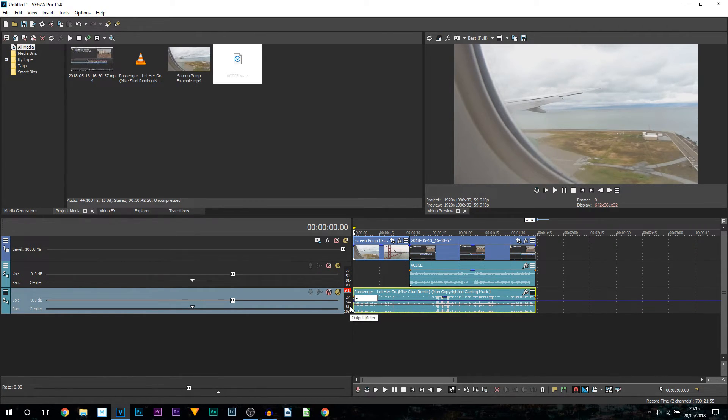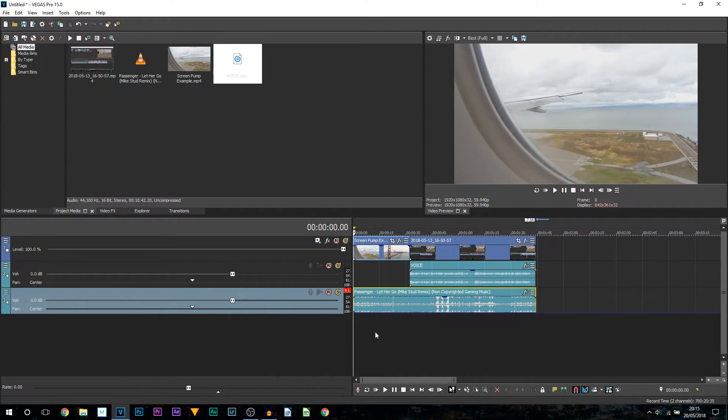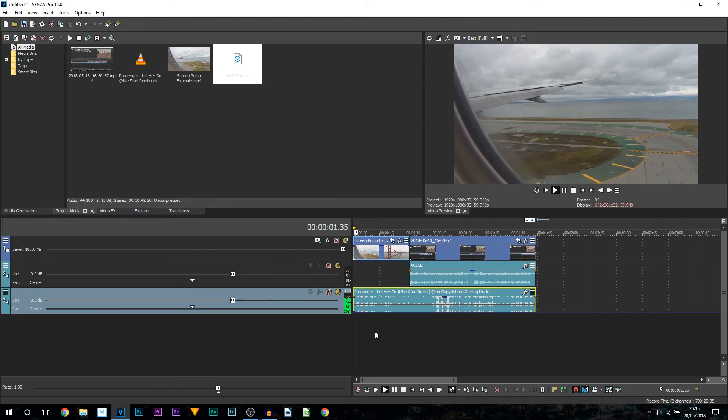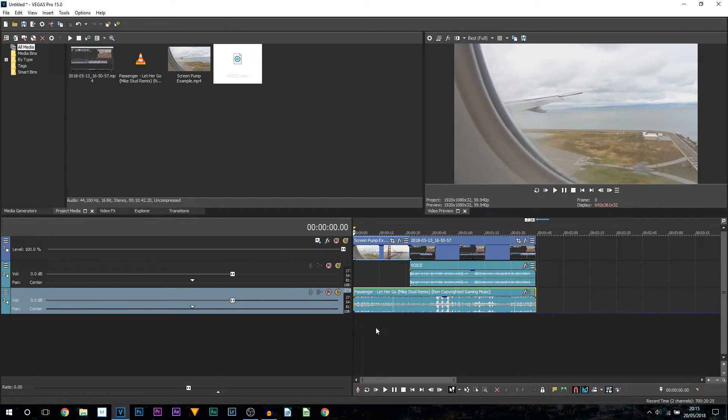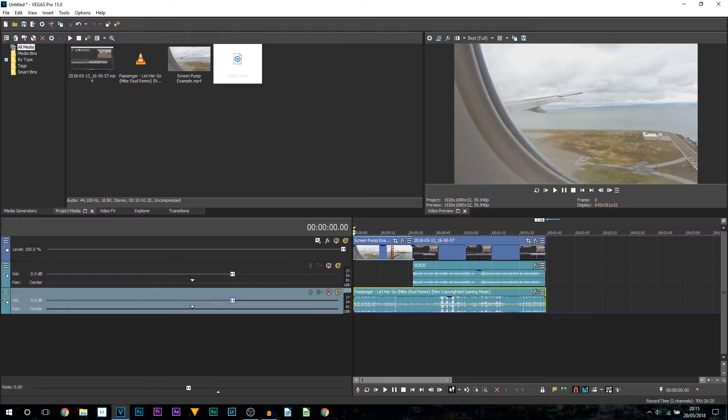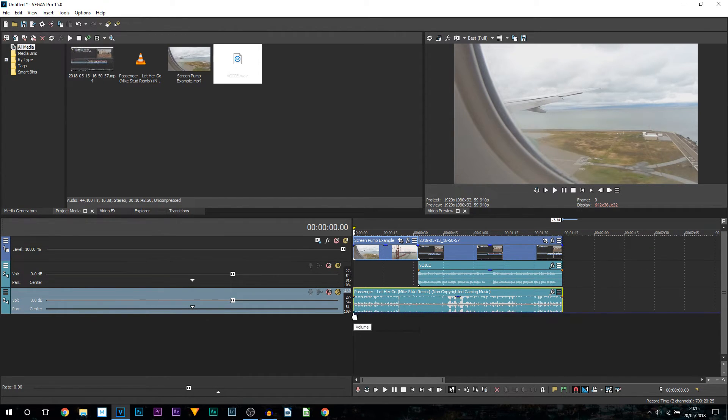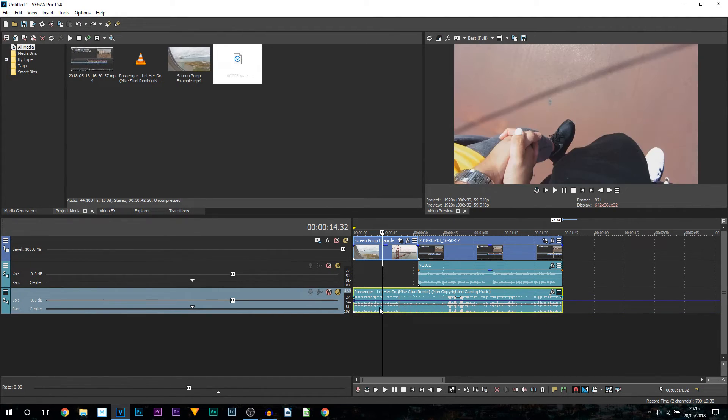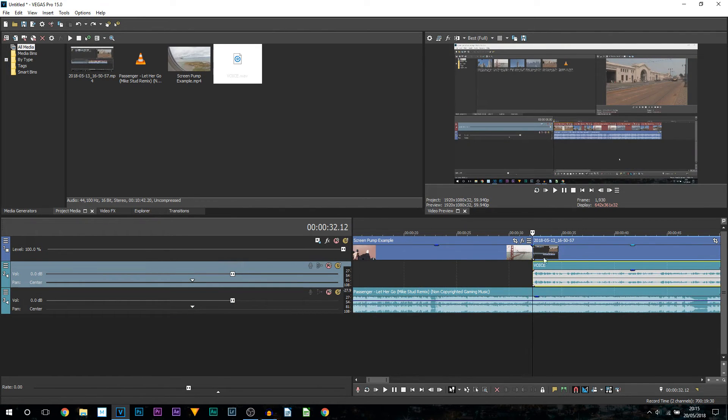You can see we then have the opportunity to type in a custom number. Now for this I can put minus 25 for example, press enter, and now I'll play it through. You can see it has changed the volume. Now you could say a downside to it is that it doesn't change the audio waveform, however you do know that the volume has been changed.